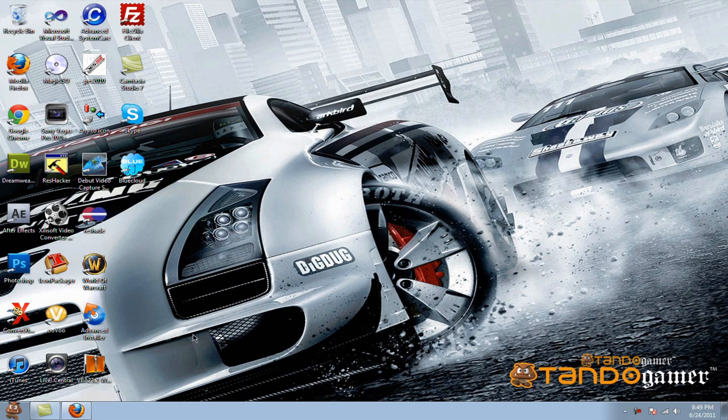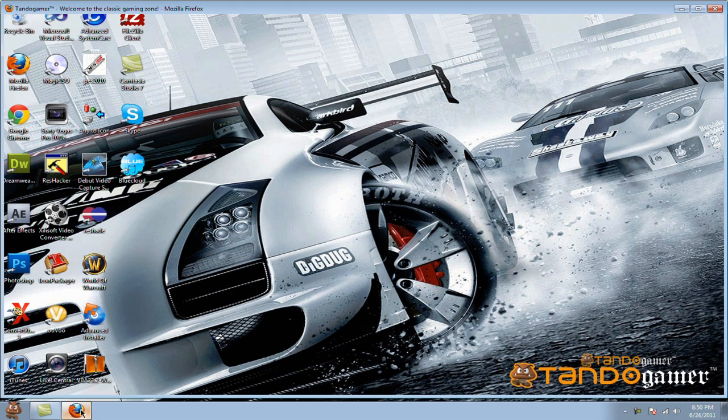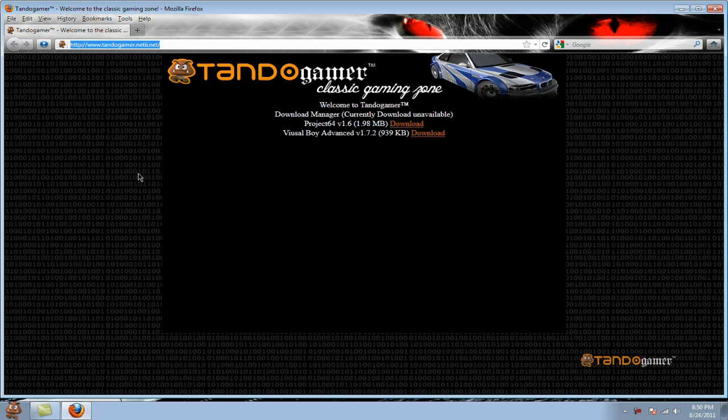Hey guys, I'm going to be showing you how to download VisualBoyAdvanced, slash VBA. You can play Game Boy Advance games on it, basically just that.